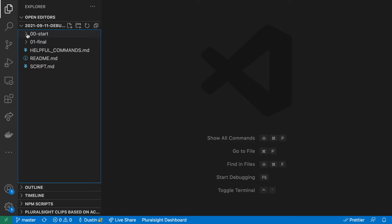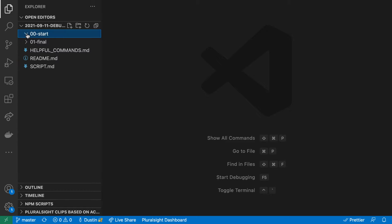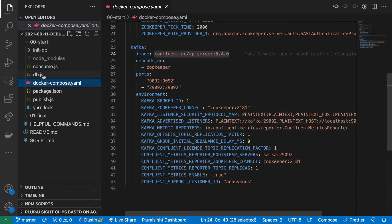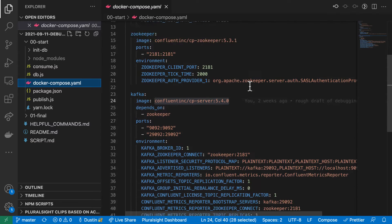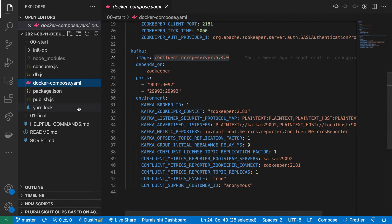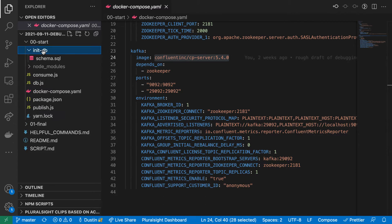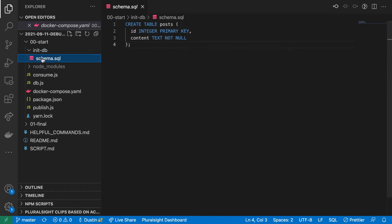I'll review the code that we are starting with. I will also provide a link in the comments to a video that explains a similar setup in more detail. Docker Compose provides us with Kafka and Postgres. Zookeeper is just a dependency of Kafka. Schema.sql will be applied when Docker Compose creates the Postgres container for the first time. Here I define a very basic table to store posts.